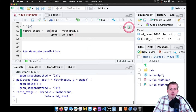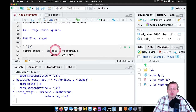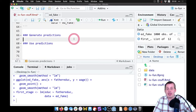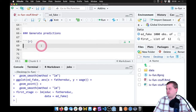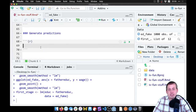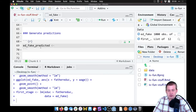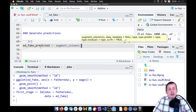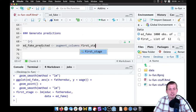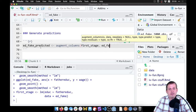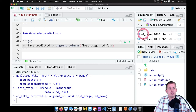We don't actually need to show it yet, but we'll keep it here. Now we want to use that first stage to generate predictions — predicted education based on our father's education instrument. To do this we'll insert a new chunk. The easiest way is with the augment_columns function. We'll make a new dataset called 'ed_fake_predicted', set equal to augment_columns, feeding it the model ('first_stage') and the dataset ('ed_fake').